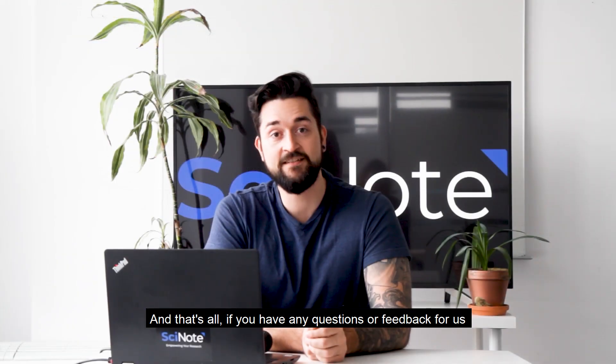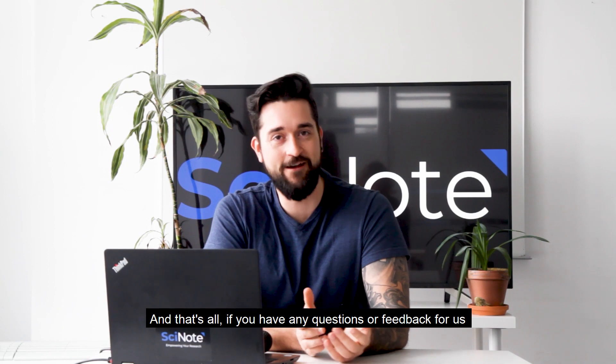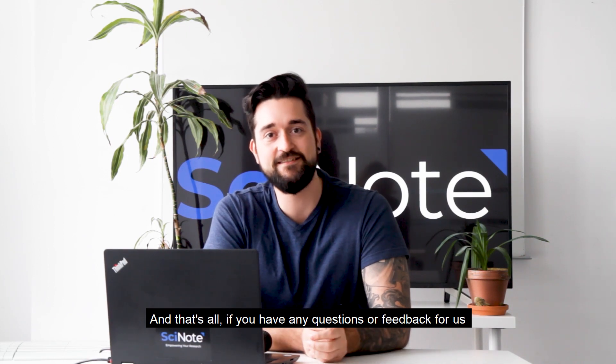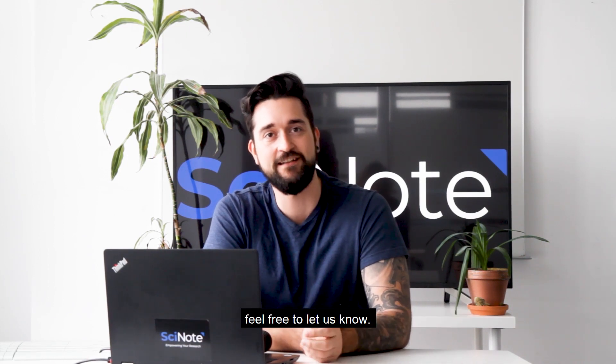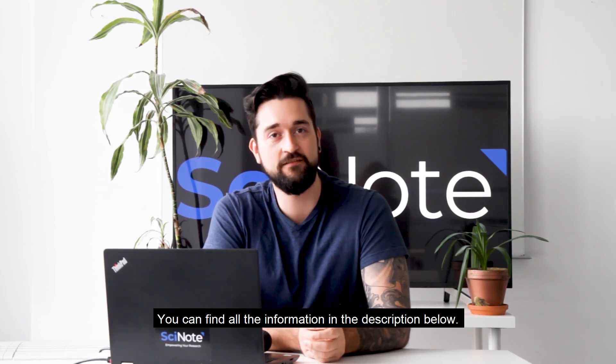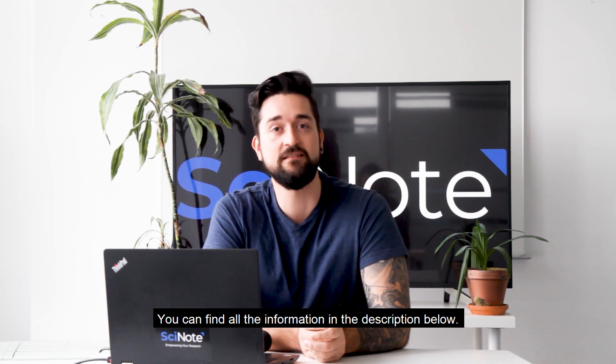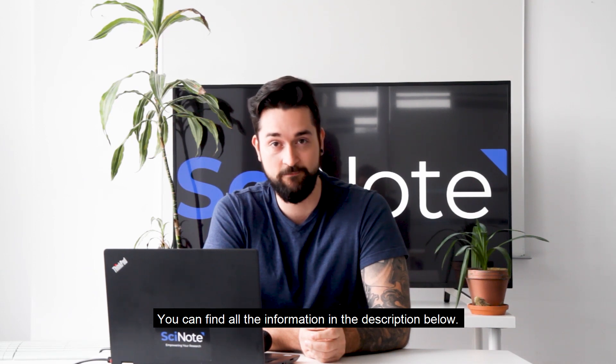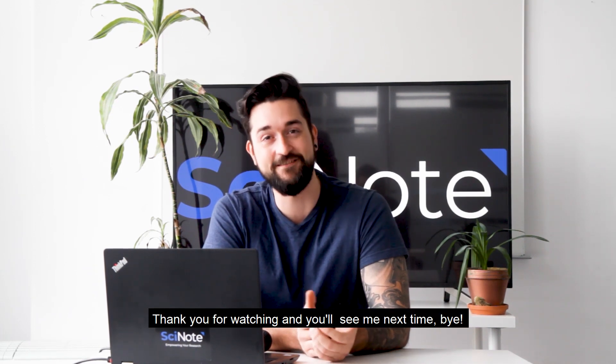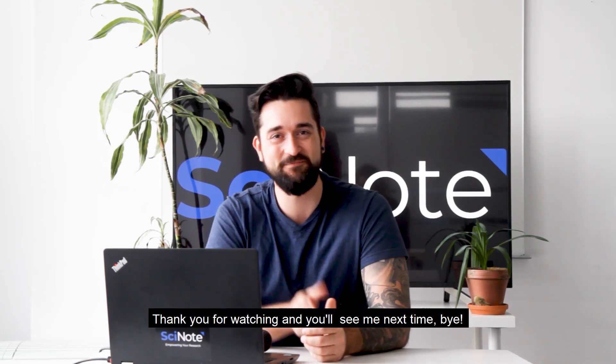And that's all. If you have any questions or feedback for us, feel free to let us know. You can find all the information in the description below. Thank you for watching and you'll see me next time. Bye!